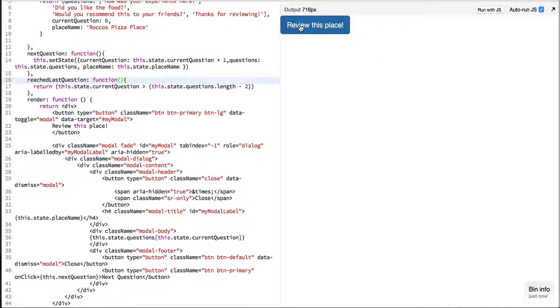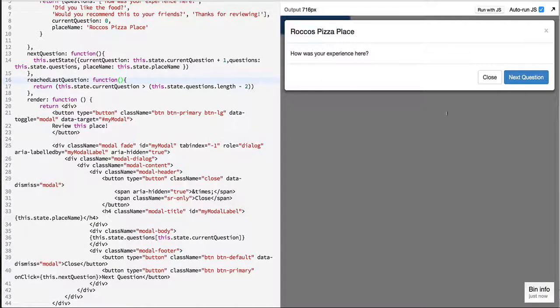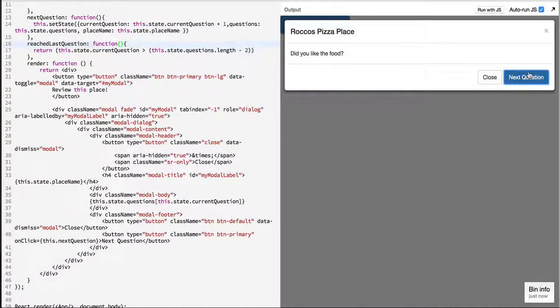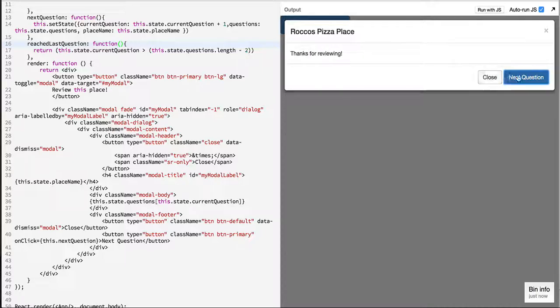what I was saying was I would like to extract these buttons so that when we reach to the final question, I don't want to display the next question.